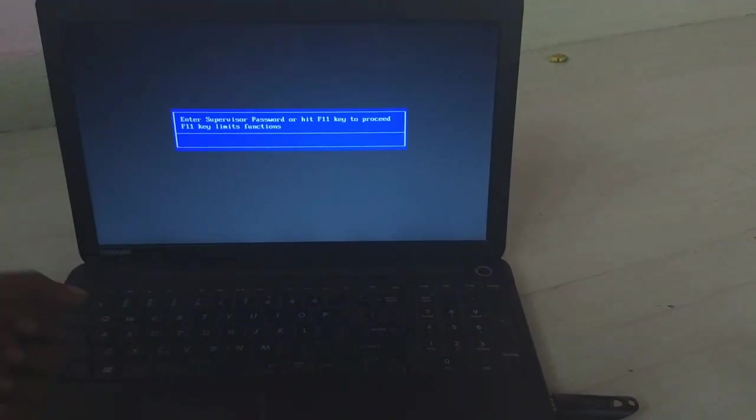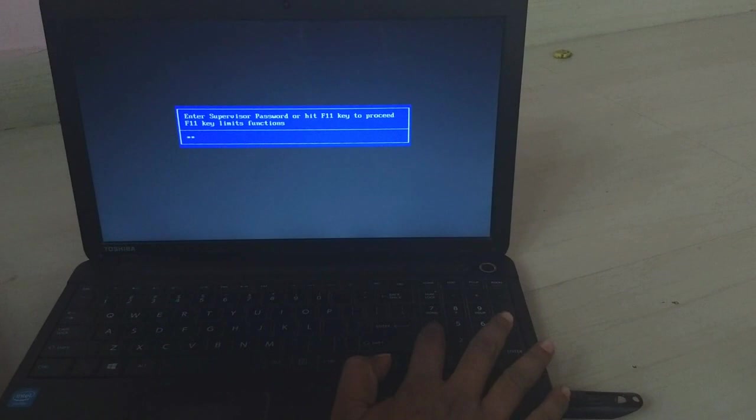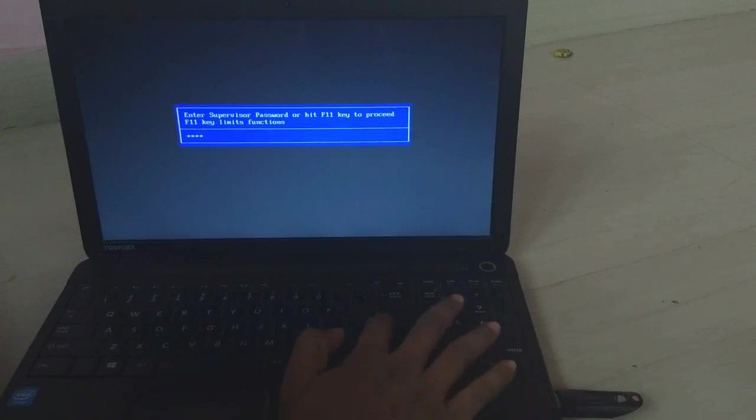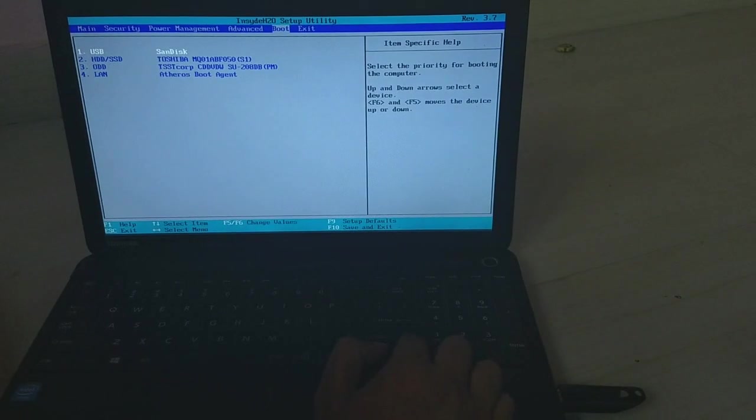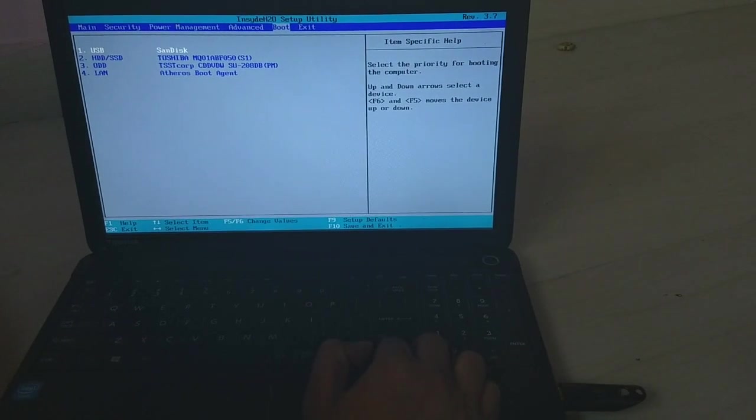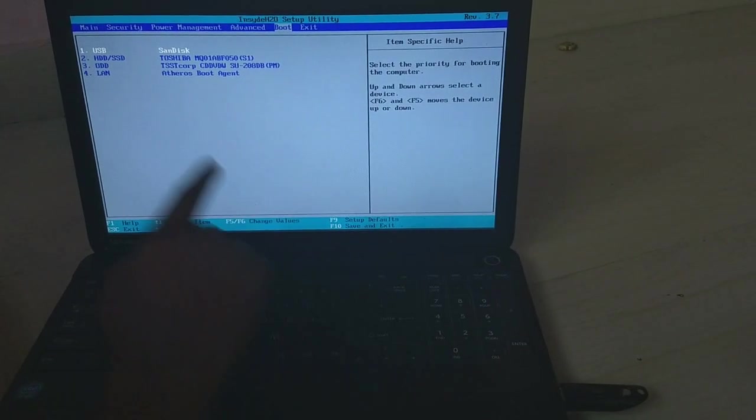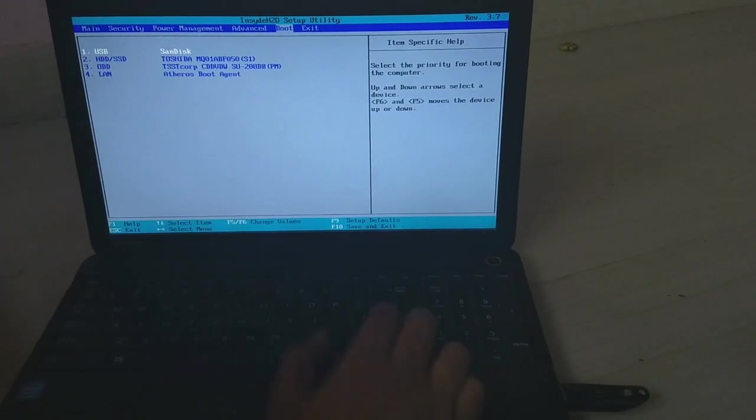Now give the password once and press enter. See now, in the boot section, you can find the USB SanDisk.